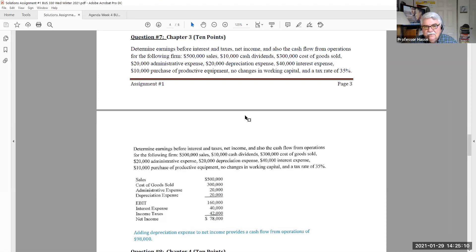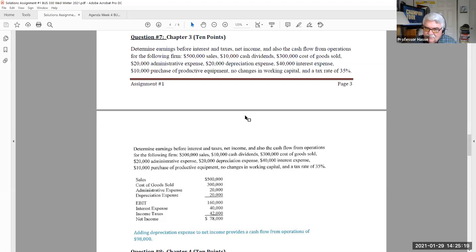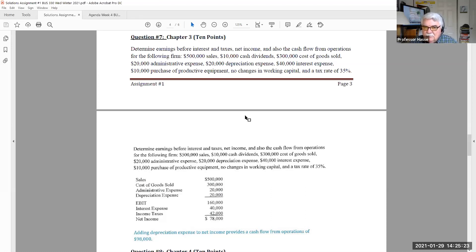$300,000 cost of goods sold. That's an expense, part of the income statement. $20,000 administrative expense, expense, income statement. $20,000 depreciation expense, expense, income statement.